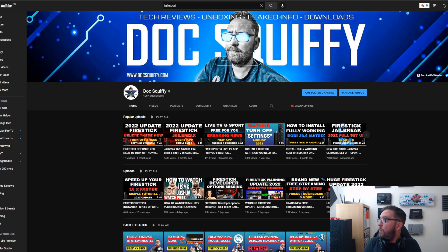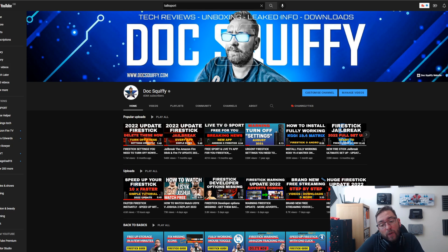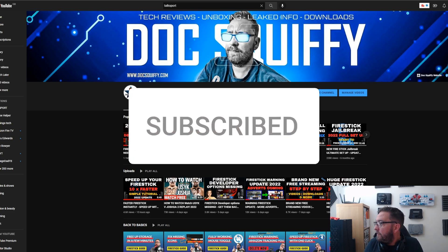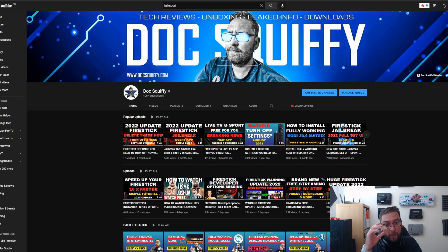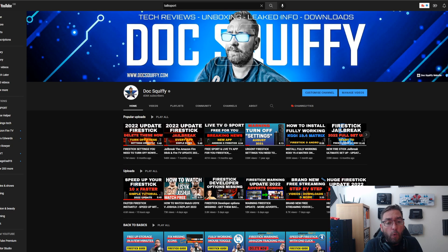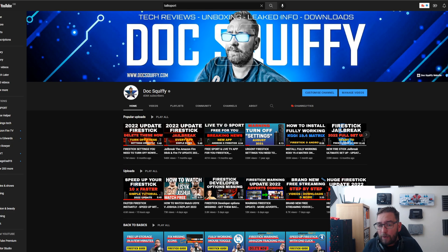Hopefully that was useful. We went fairly quick there, so rewatch if there's anything you weren't sure about. We're going to be doing more of these — some settings you can turn on to make your phone, tablet, or Android box better, and more to turn off going forward. Let me know in the comments any settings you want to know about or any good ones you know to turn off.